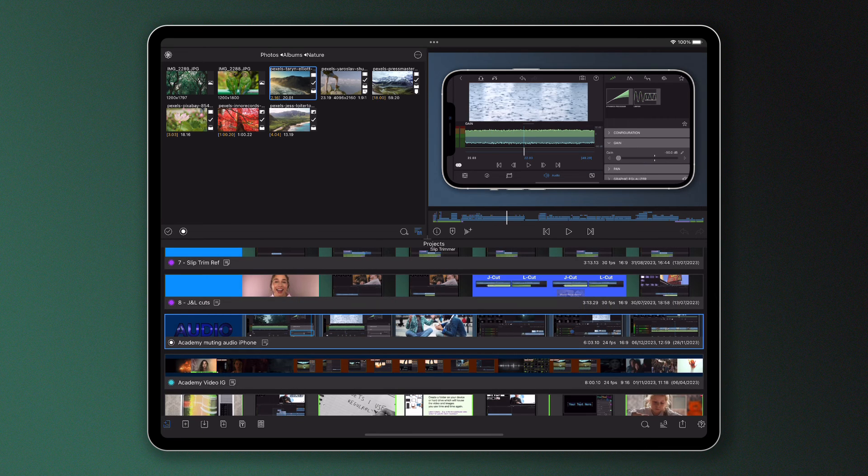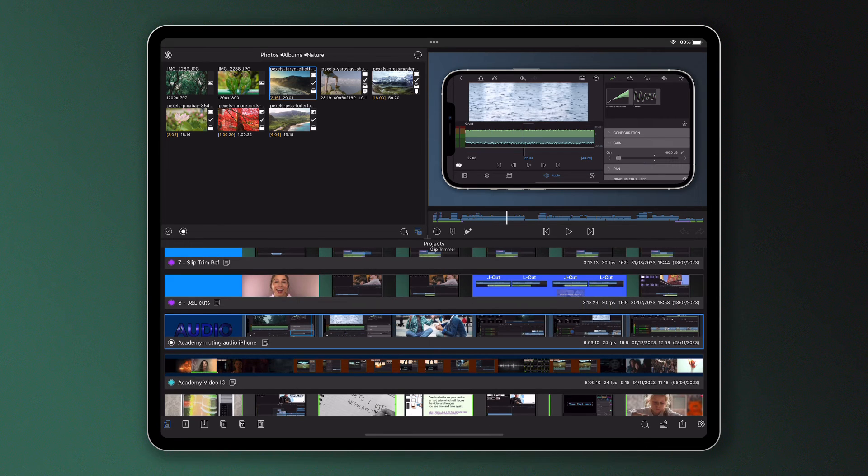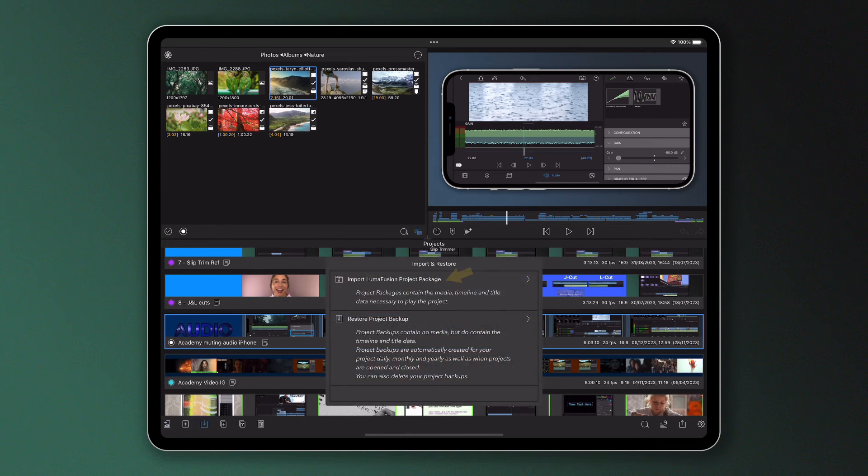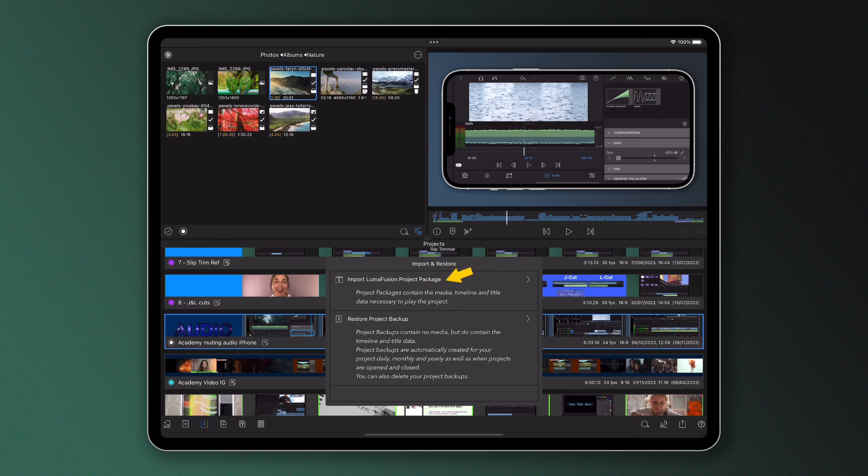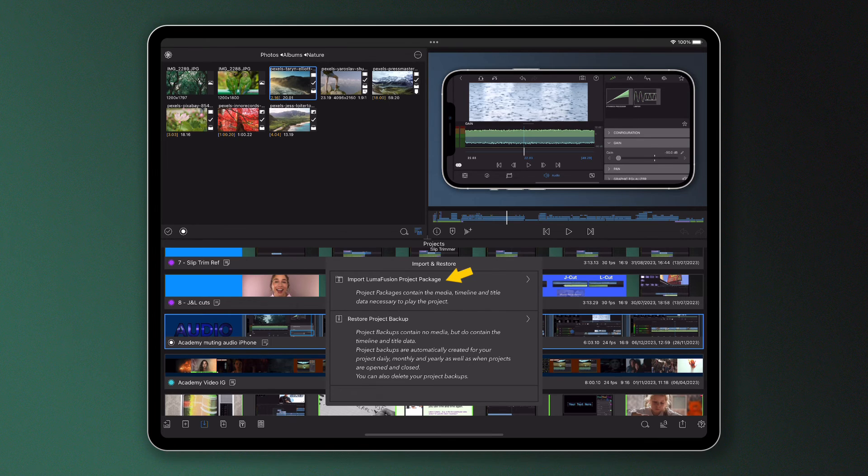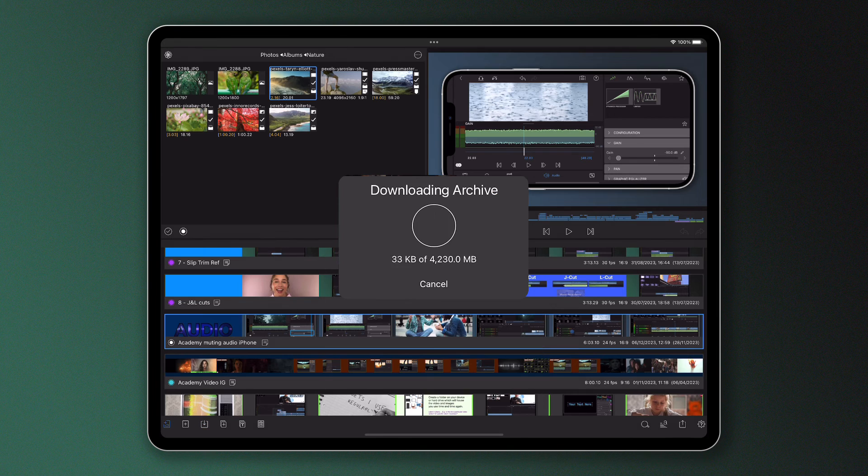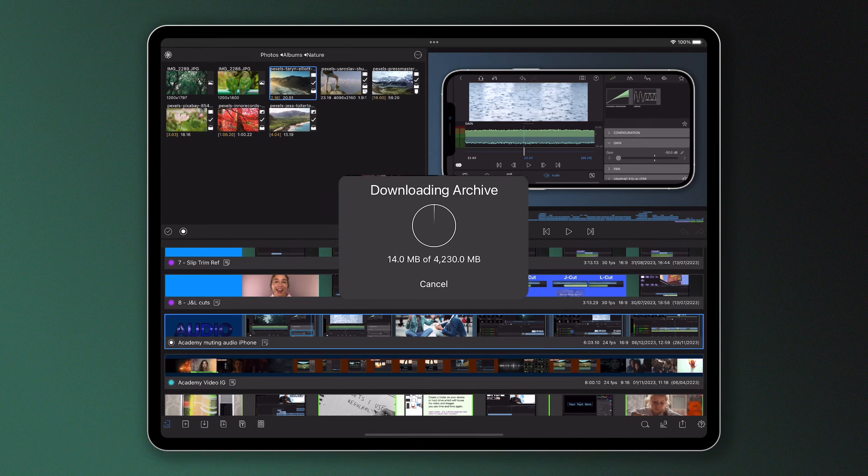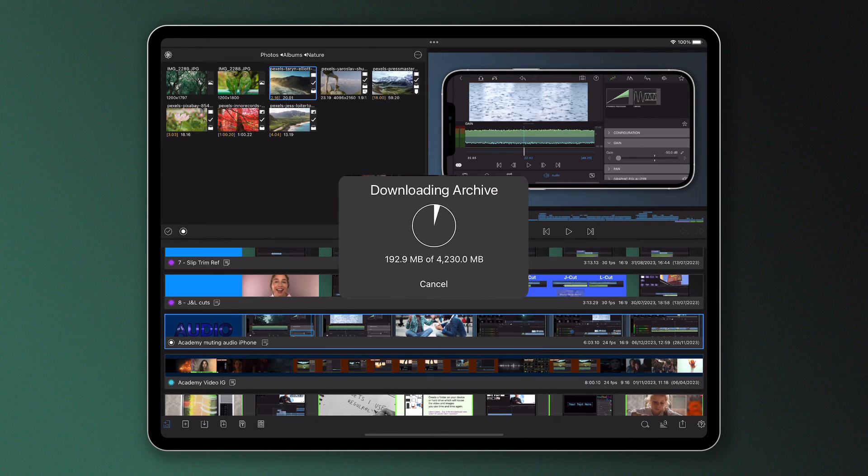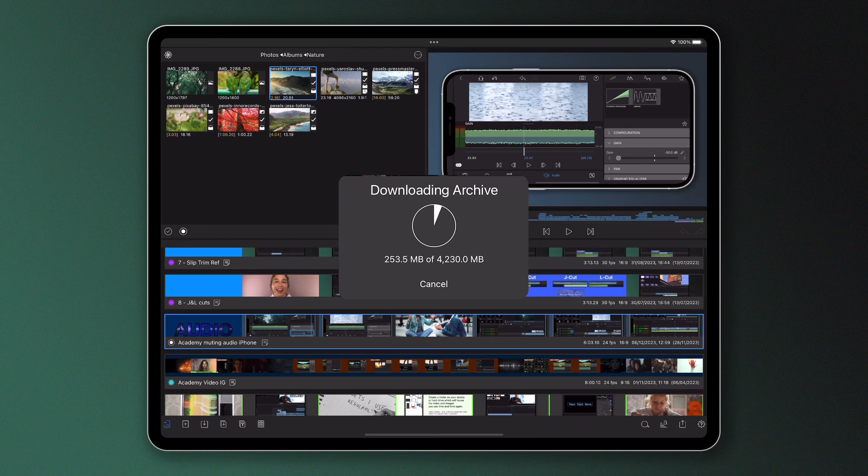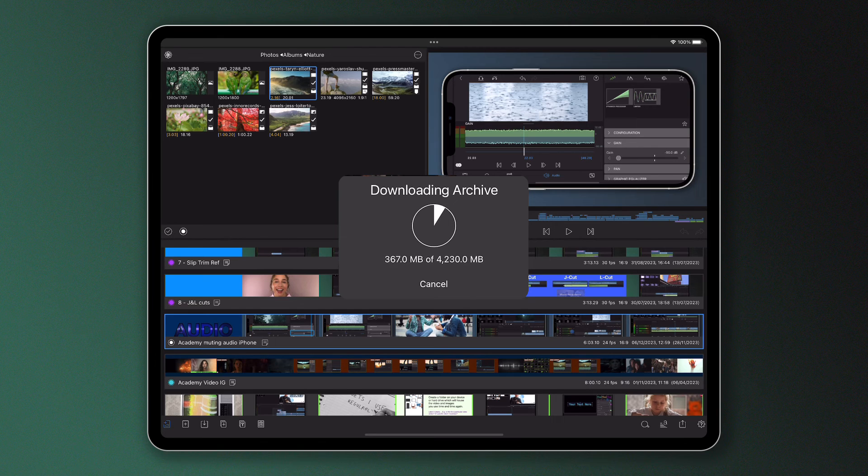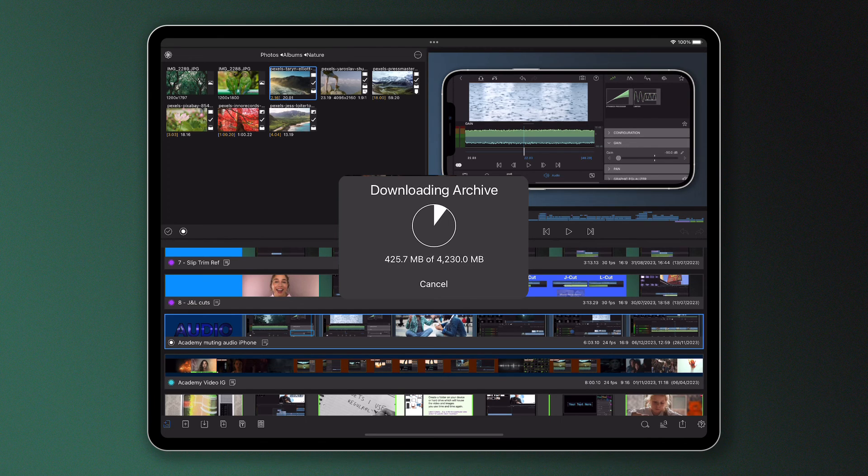Additionally, with the same icon, you can also import a project package that's saved on an external drive or in the cloud. This is a great way for you to edit projects that your friends or colleagues have started on their own devices, or maybe for you just to work on a timeline that you've backed up months ago.